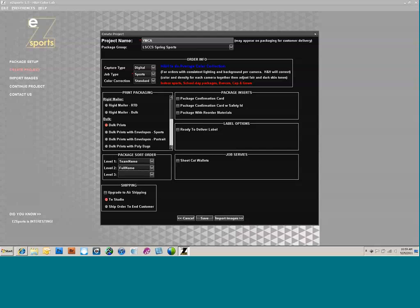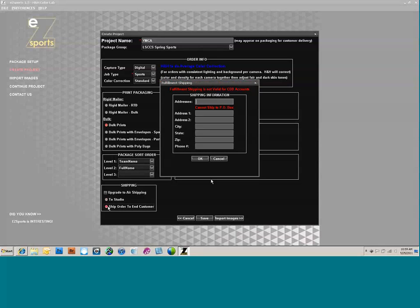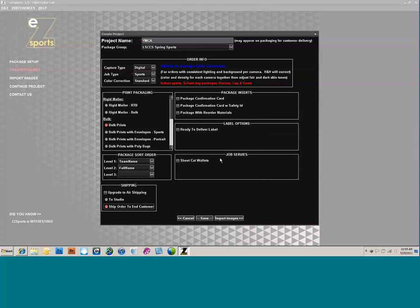This is where you select sheet-cut wallets. Shipping default is back to the studio — you can upgrade to air since volume work goes out ground. You can also ship the order to an end customer by selecting that option and adding the address. With the project set up, I'm ready to go ahead and import the images. Click on Import Images.